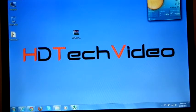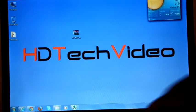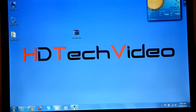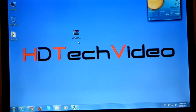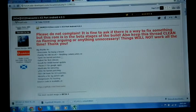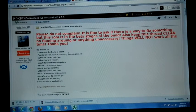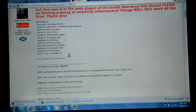Hi friends, Anu here for HD Tech Video. Today we are going to flash Oncosmix ICS Android port 4.0.3 and this is a beta release.